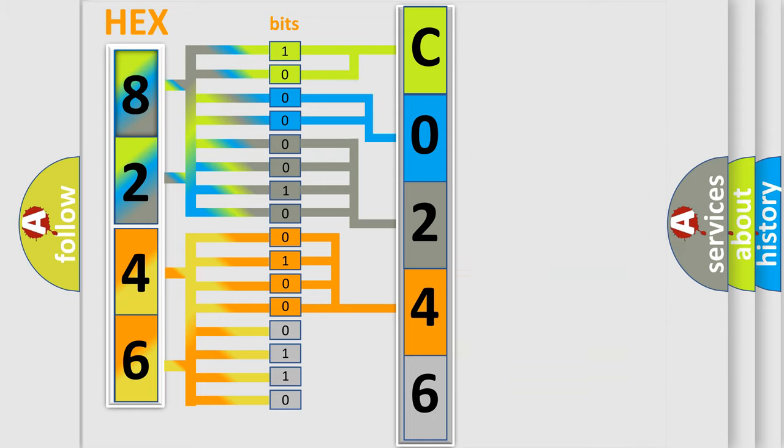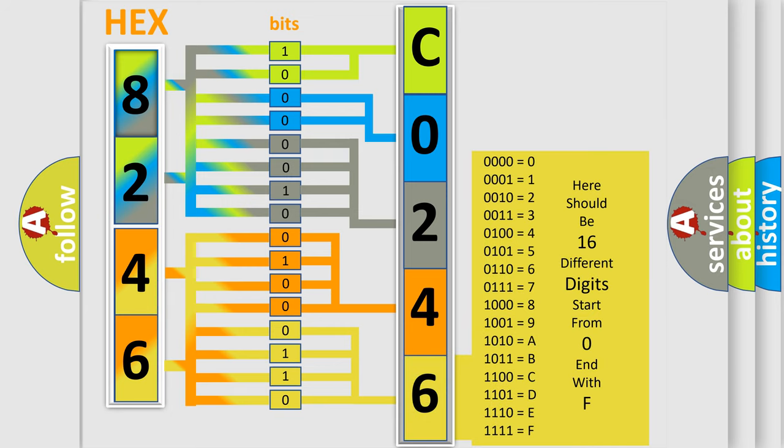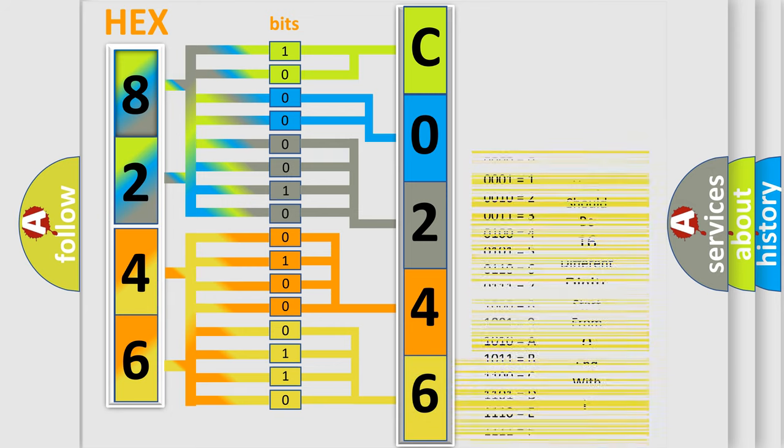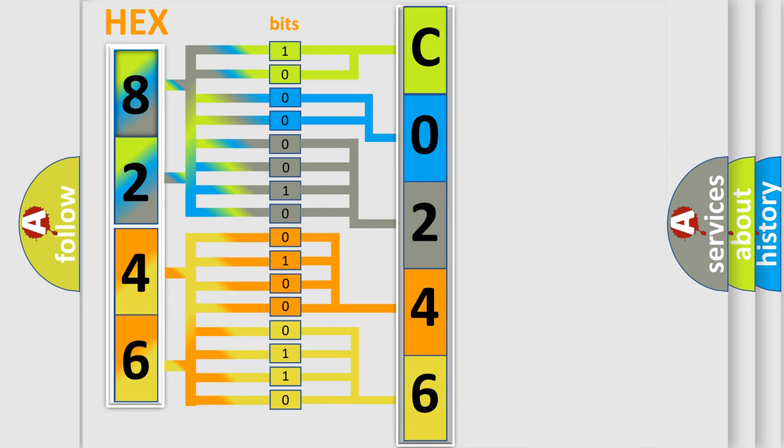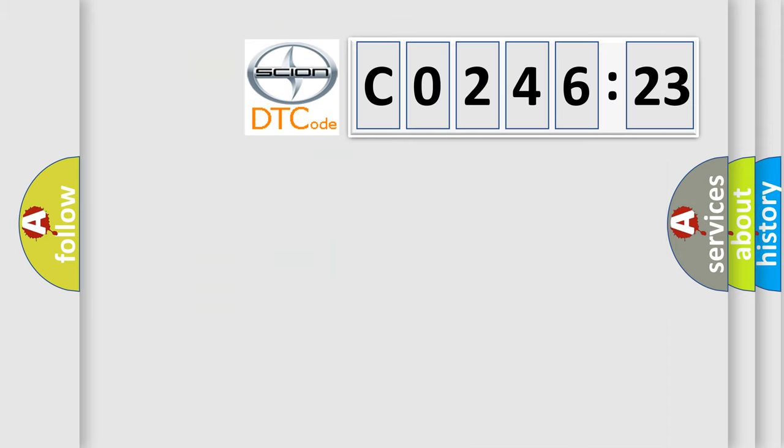A single byte conceals 256 possible combinations. We now know in what way the diagnostic tool translates the received information into a more comprehensible format. The number itself does not make sense to us if we cannot assign information about what it actually expresses. So, what does the diagnostic trouble code C024623 interpret specifically?